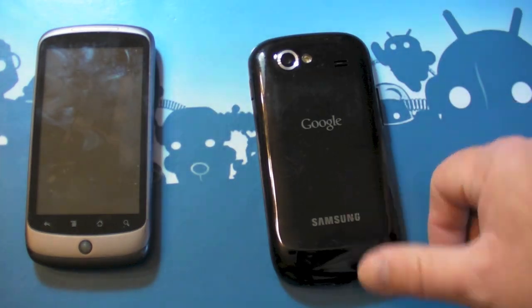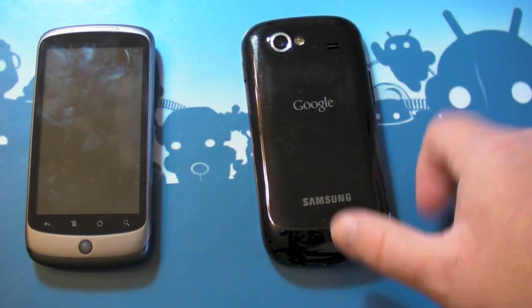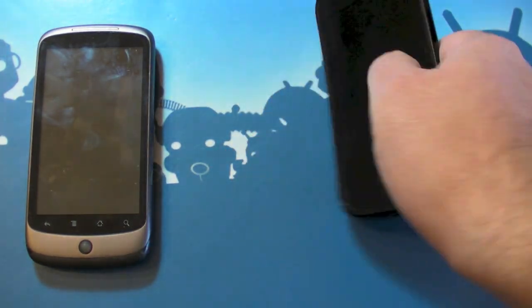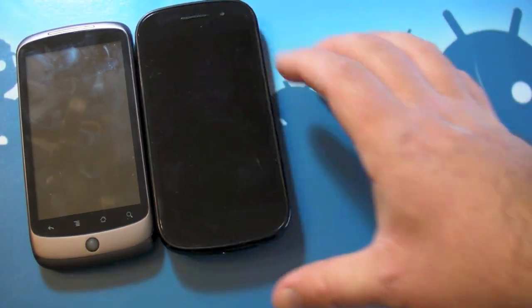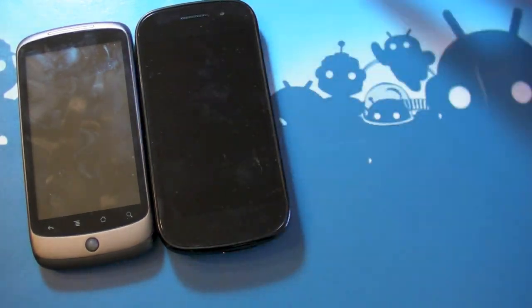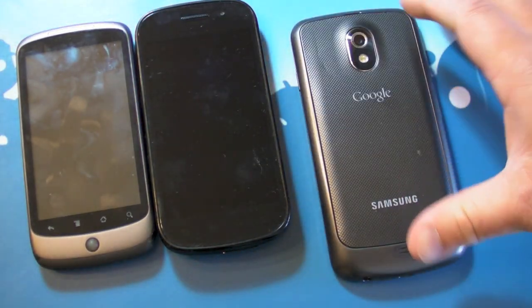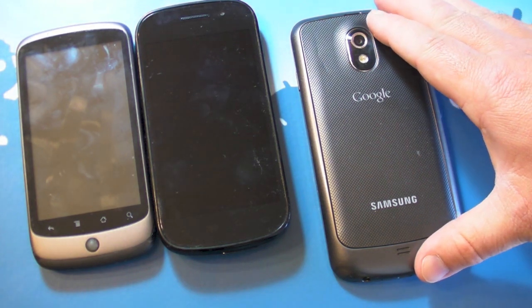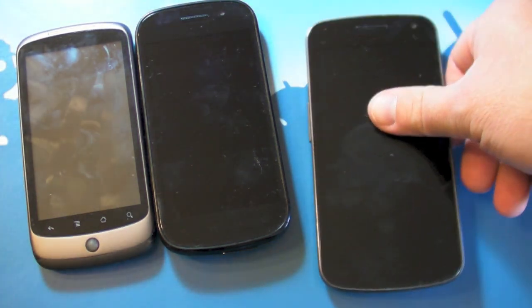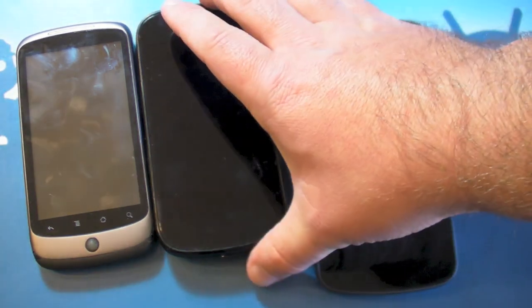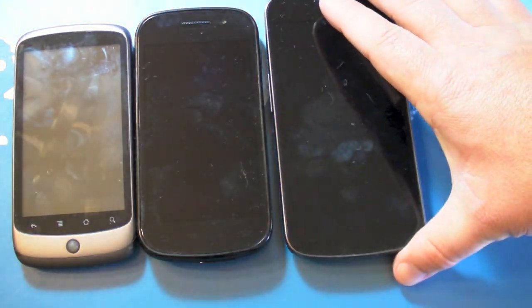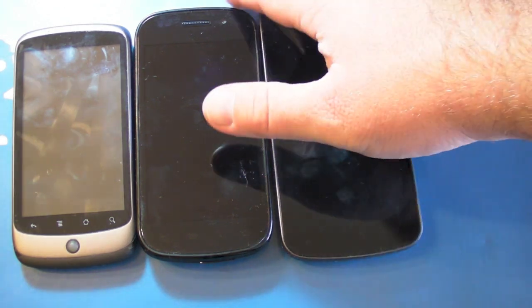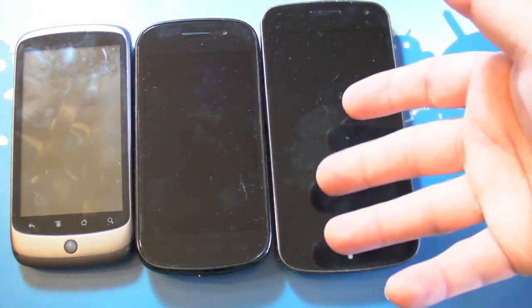That was followed up by the Samsung Nexus S, part of the original Galaxy series a little bit, though technically not called a Galaxy phone. And that brings us to the Galaxy Nexus, last year's device from Samsung. Two in a row for Samsung in the Nexus line, and the first foray into the world of displays larger than four and a half inches.